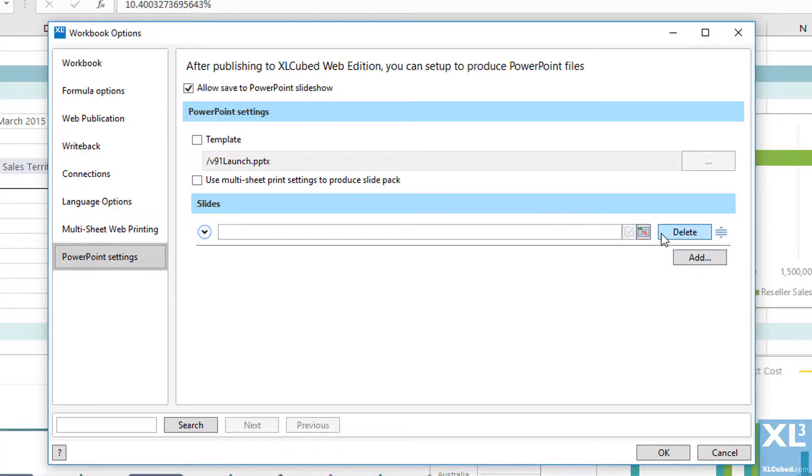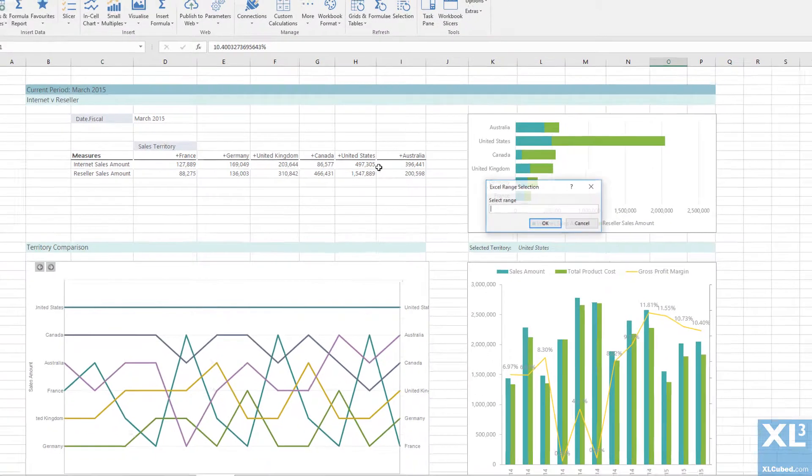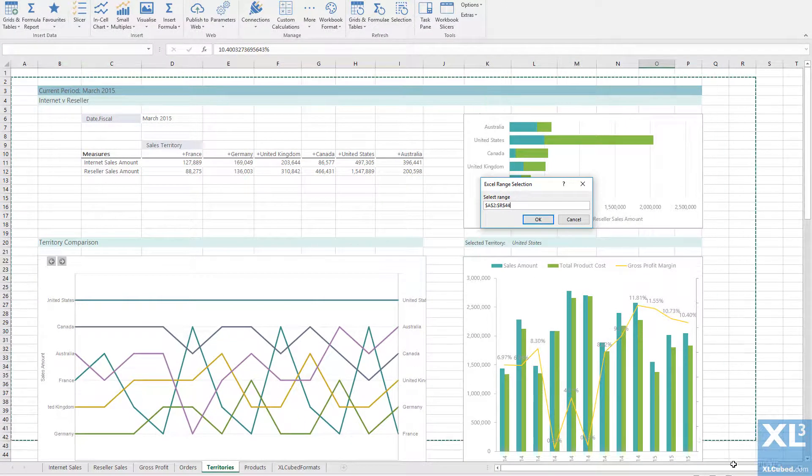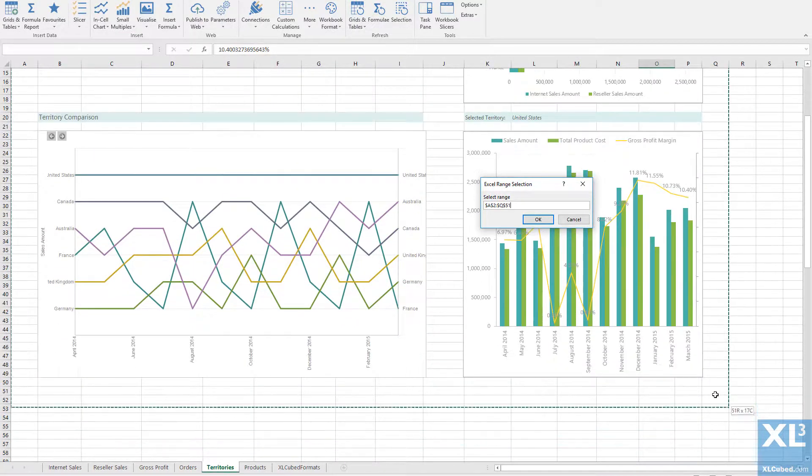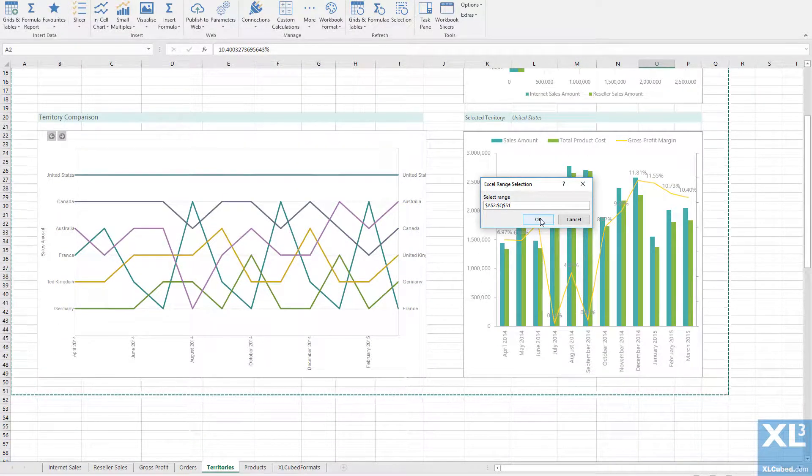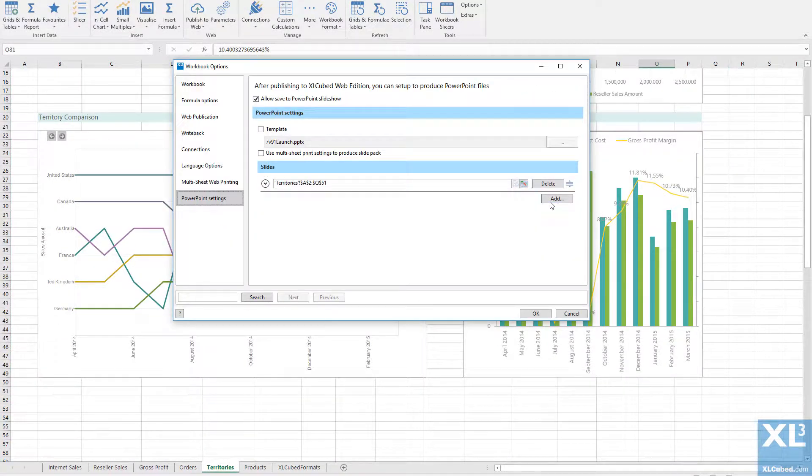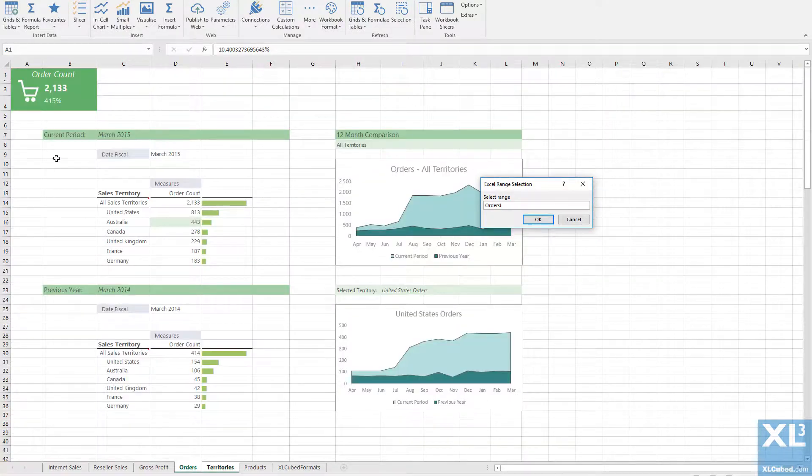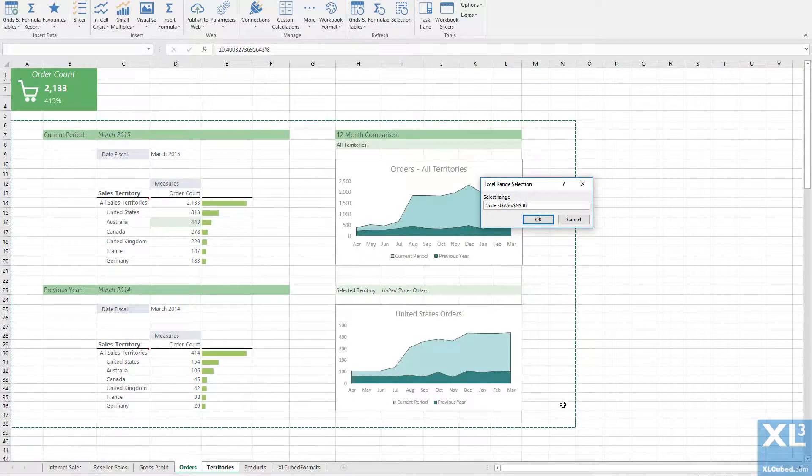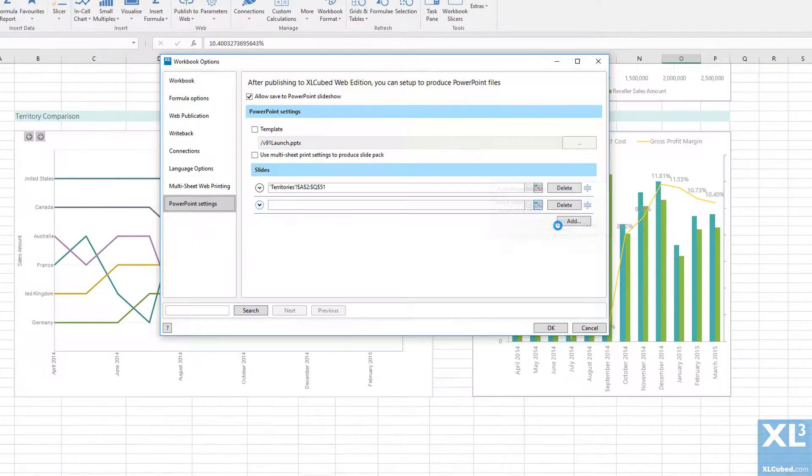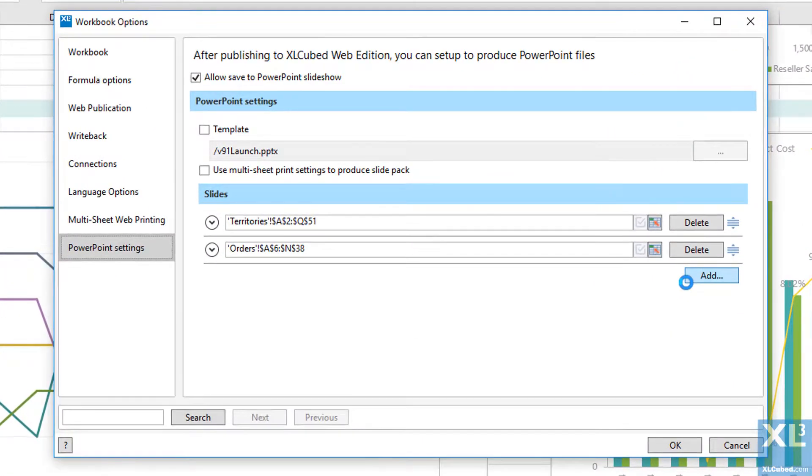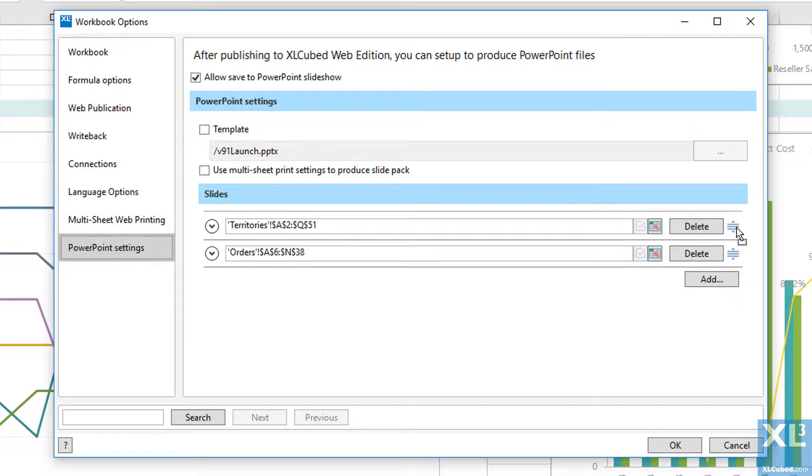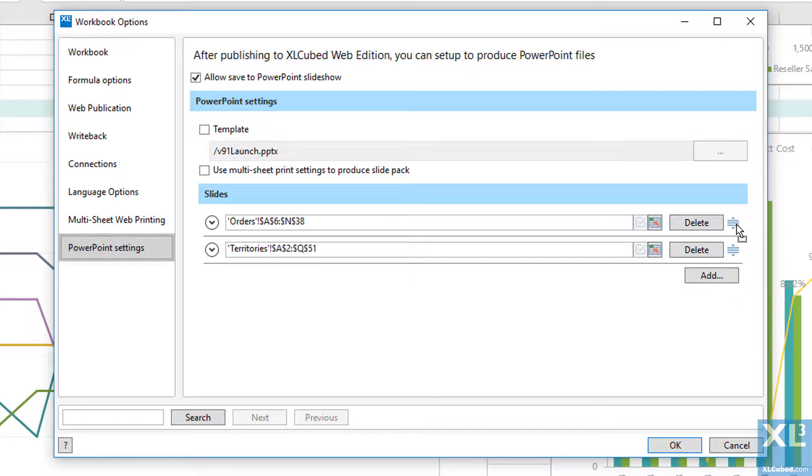I can now define what will be included in each slide of the presentation. Add a slide and select the range in the workbook you wish to display. I can change the order of the slides by dragging the icon.